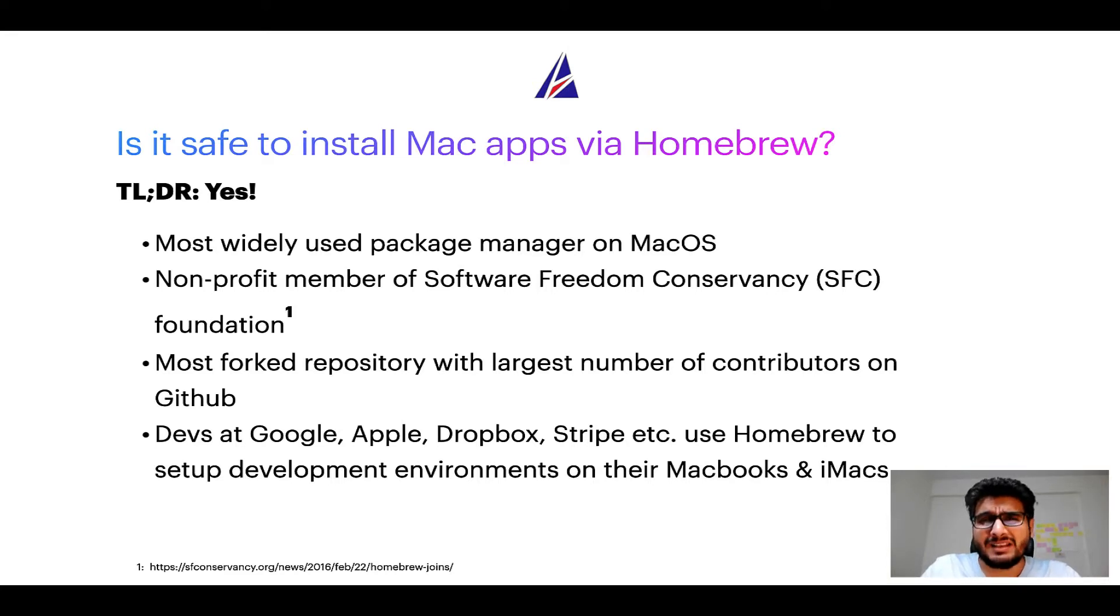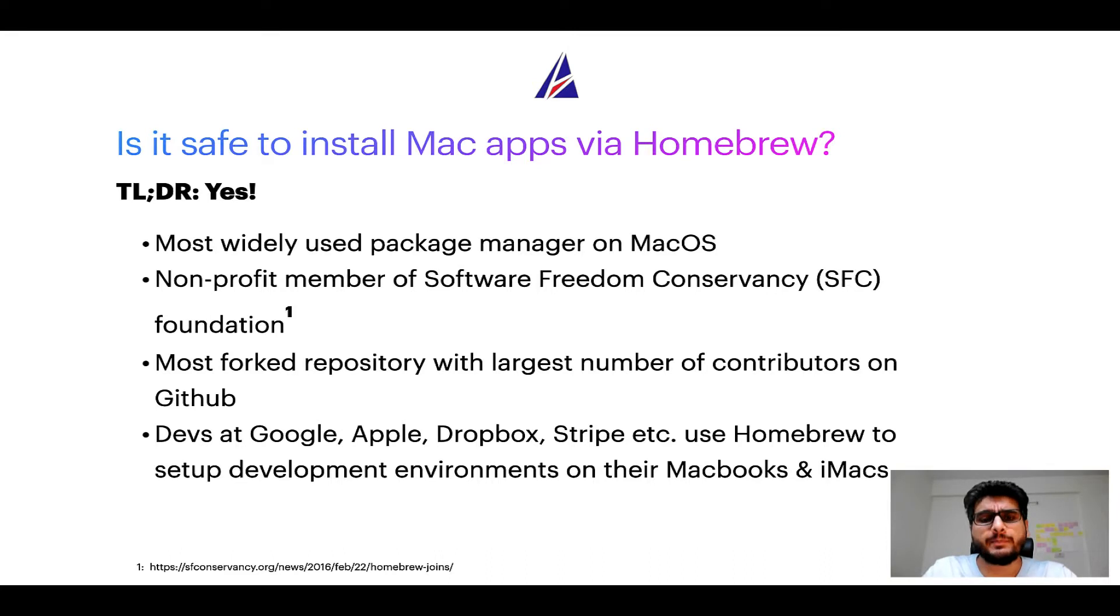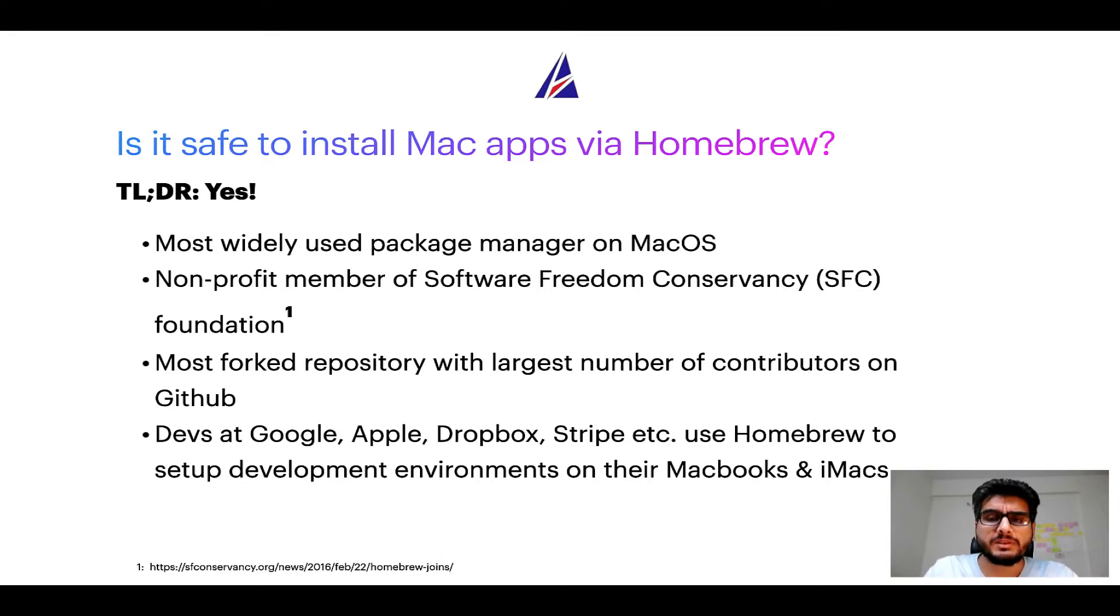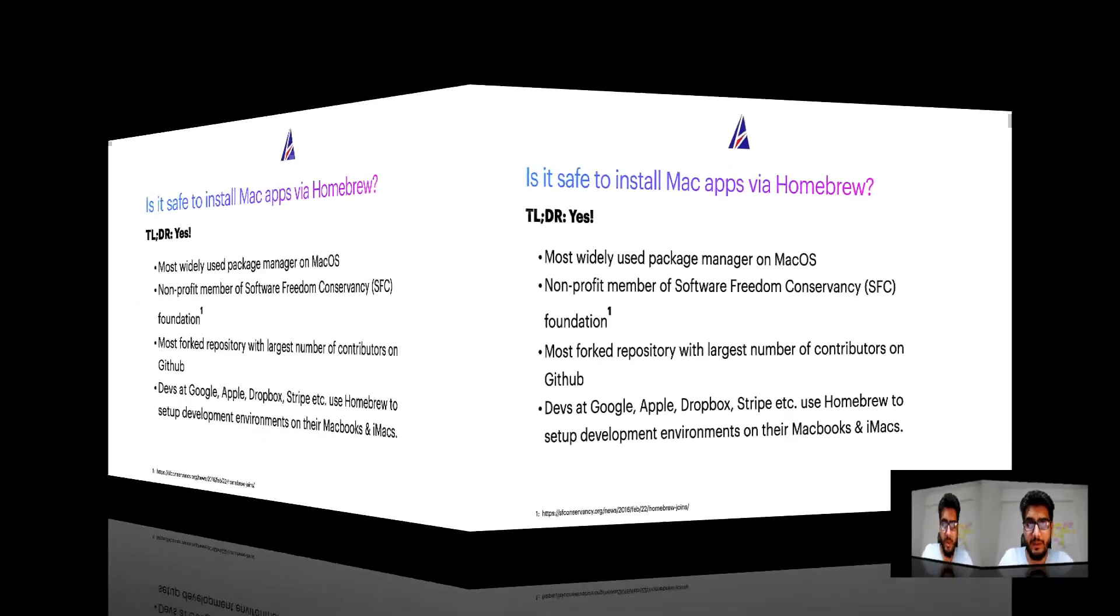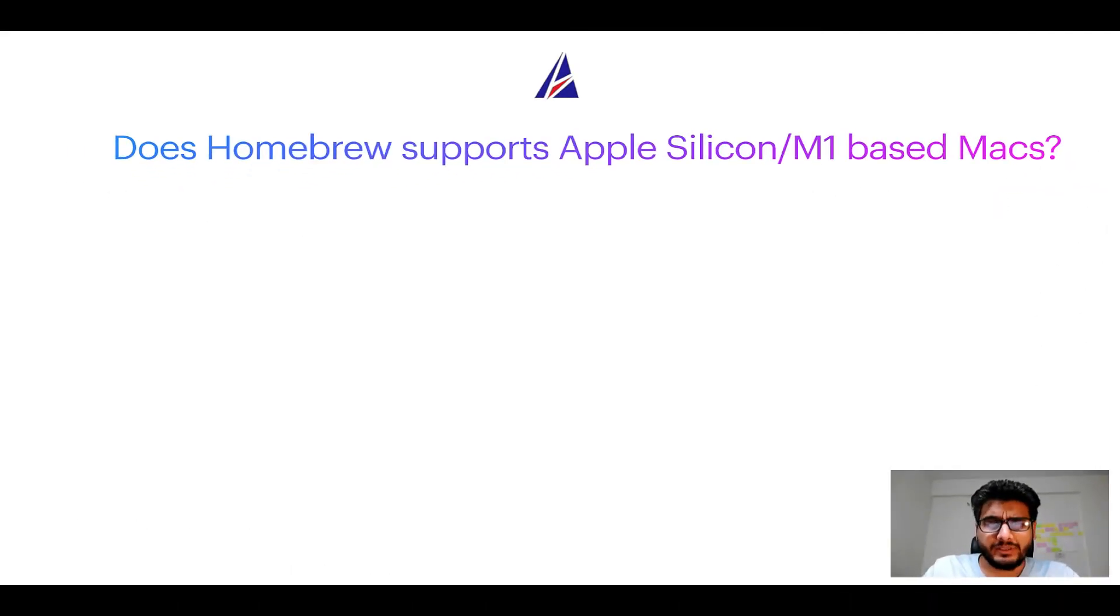Many devs at organizations like Google, Apple, Dropbox, Stripe, etc. use Homebrew to set up different development environments on their MacBooks and iMacs. Next question,